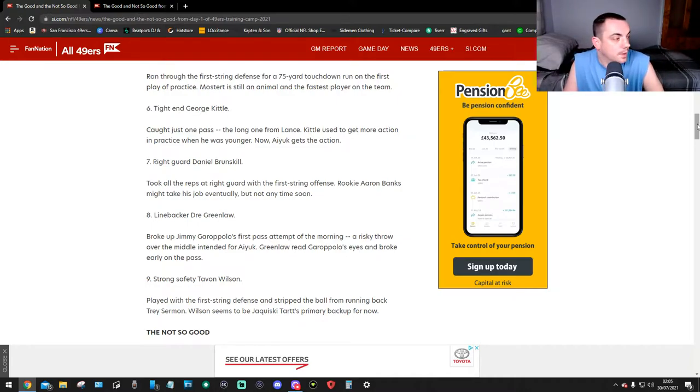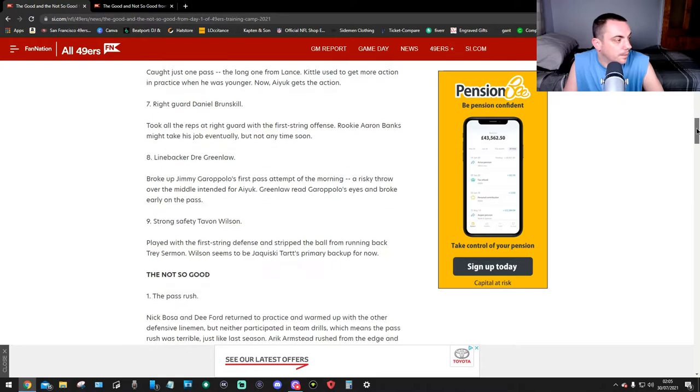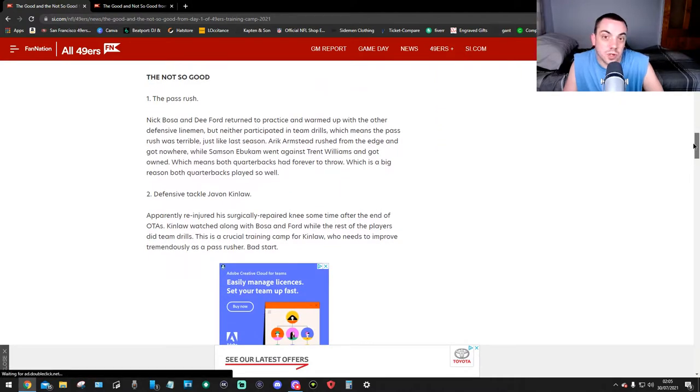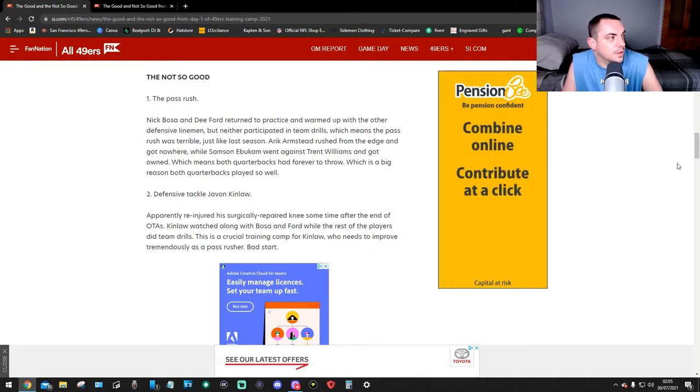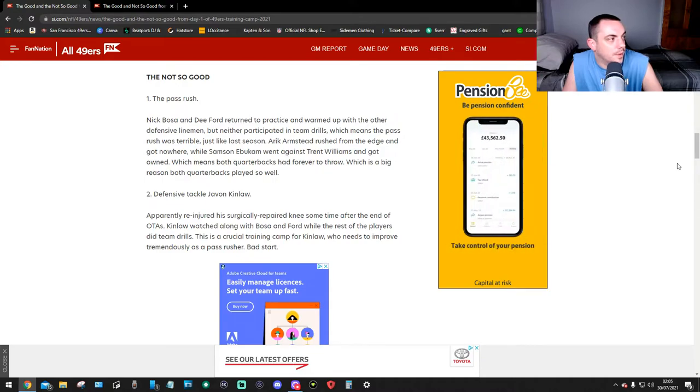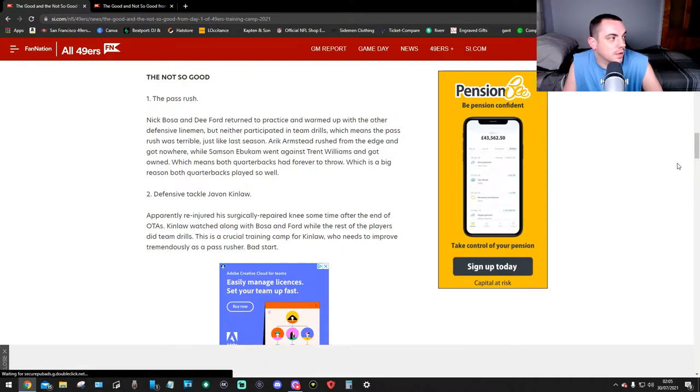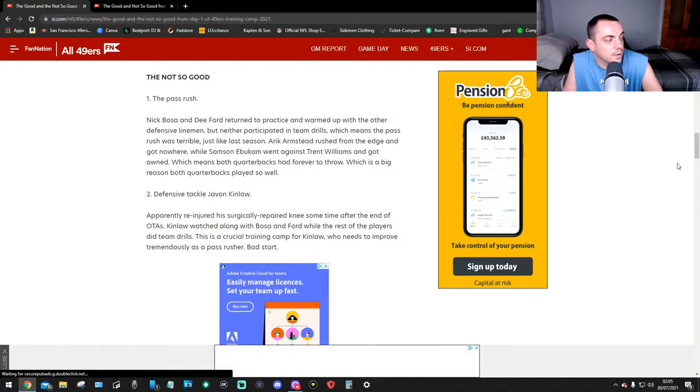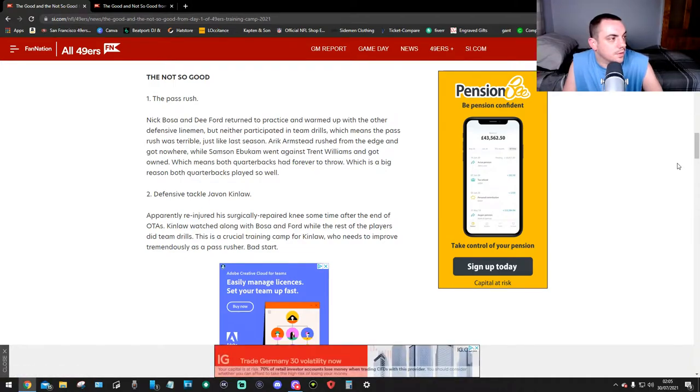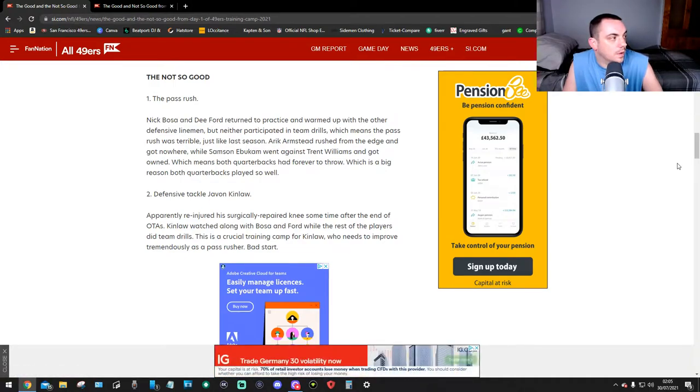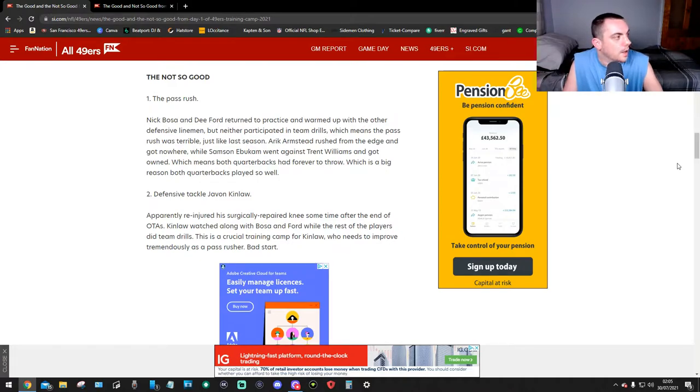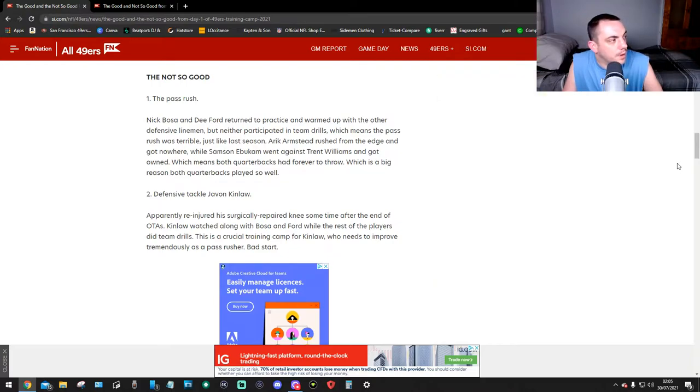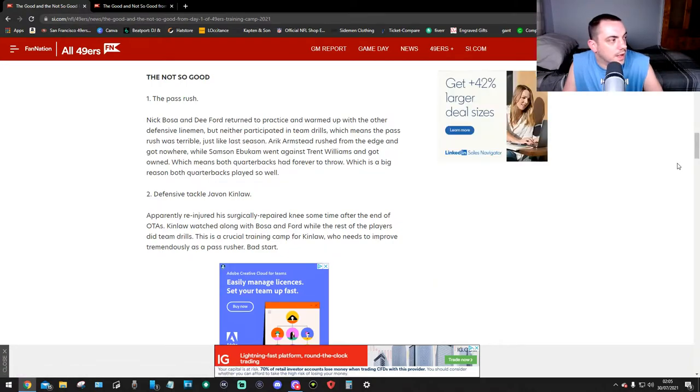But not so good: the pass rush. Nick Bosa and Dee Ford returned to practice and warmed up with the other defensive linemen but either participated in team drills, which means the pass rush was terrible just like last season. Arik Armstead rushed from the edge and got nowhere, while Javon Kinlaw went against Trent Williams and got owned, which means both quarterbacks had forever to throw.